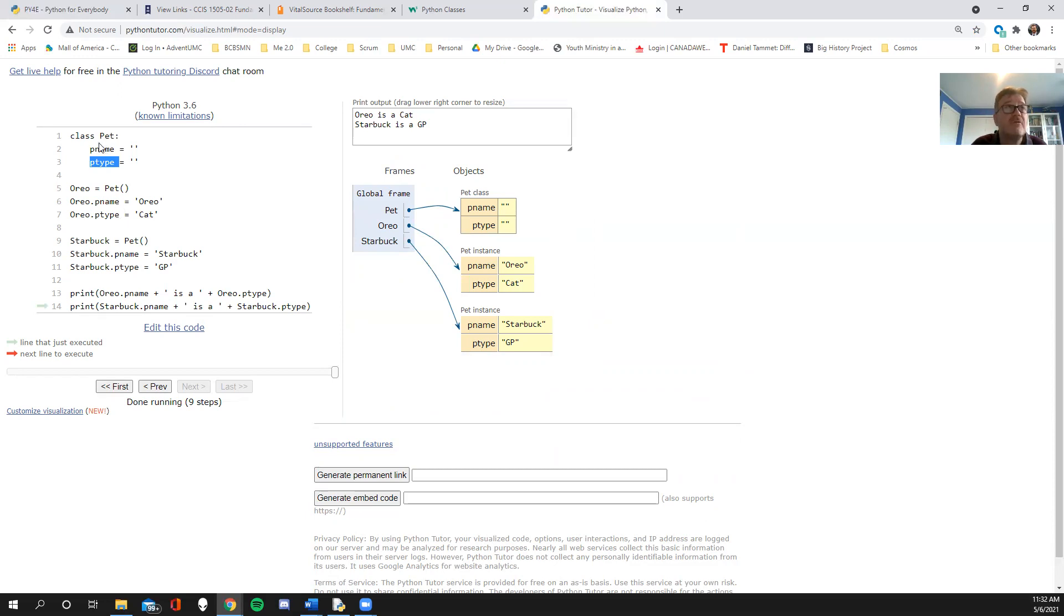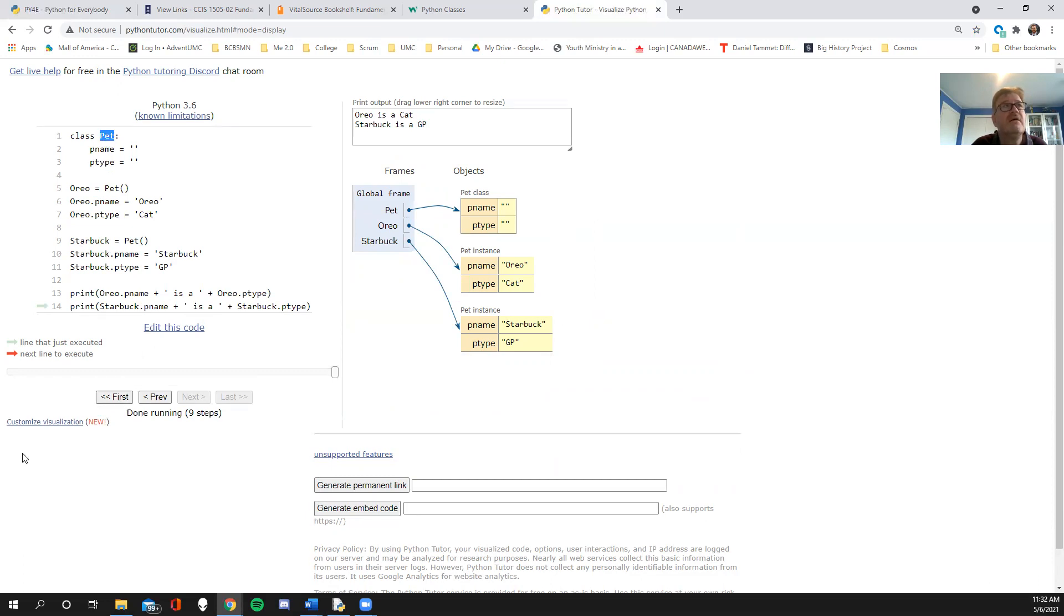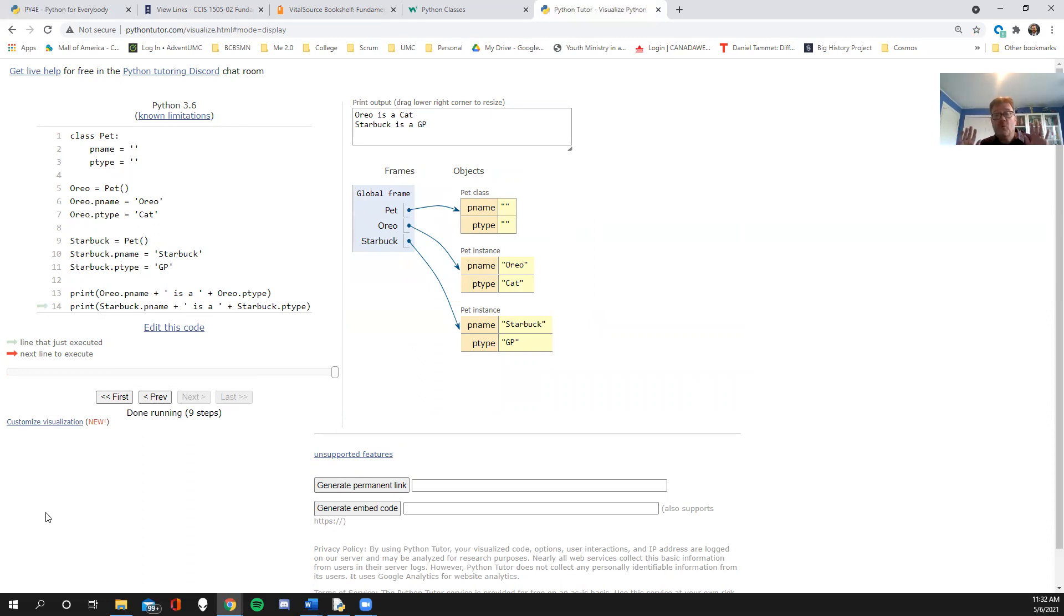The variables inside of an object would be considered the attributes. So that's the attributes. Both of these, the name and the type describe the object. So they're called attributes.